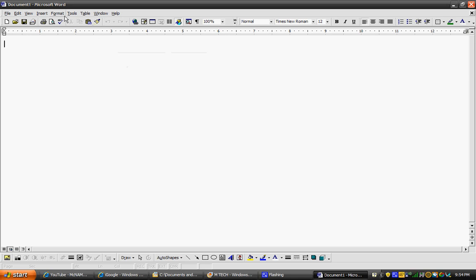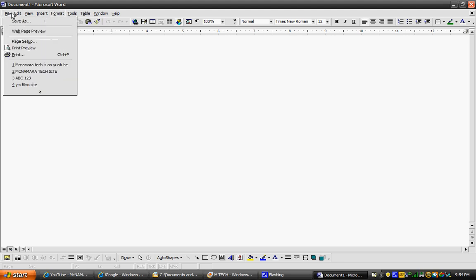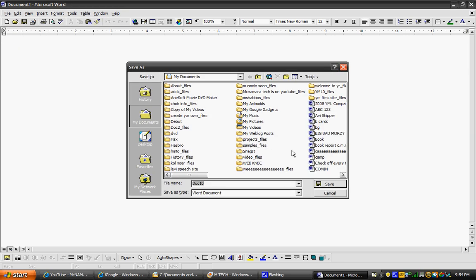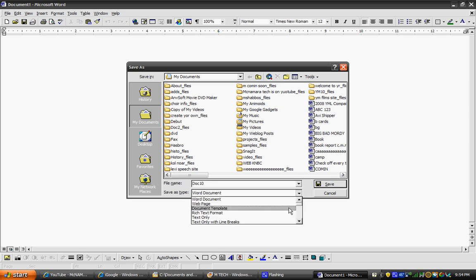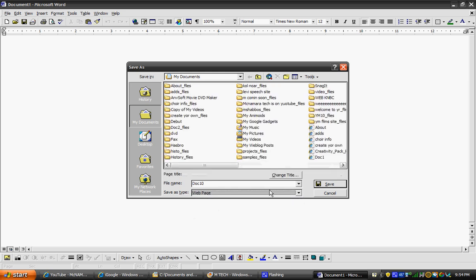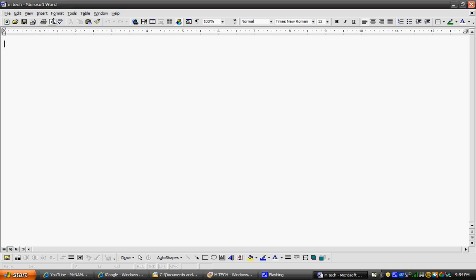First you want to save it as a web page, so you're going to go to web page. Now I'm going to save it as M Tech, I don't like spelling it out, it's too long.